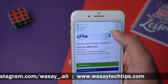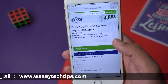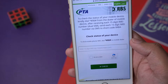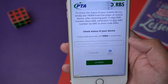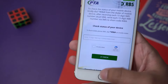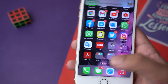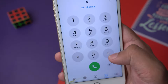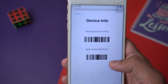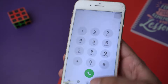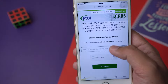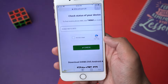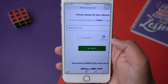On the website, scroll down to where it says 'Check Status of Your Device.' Here you're going to enter the 15-digit IMEI number — the same one you found through the call dialer using star hash 06 hash (*#06#). I'm going to type my IMEI number here quickly.